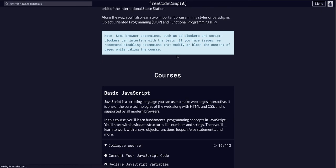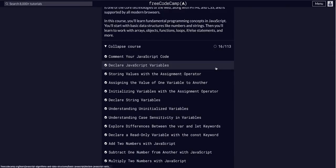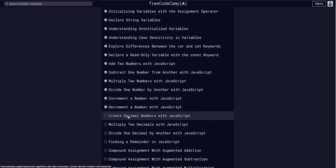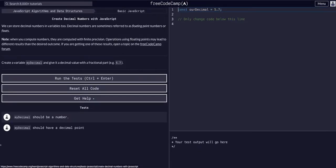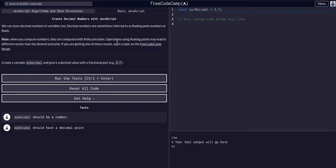Back again with JavaScript algos and data structures in basic JavaScript, challenge 17 of 113. We're going to create decimal numbers with JavaScript. We can store decimal numbers — they're sometimes referred to as floating point numbers or floats, that's what you'll most commonly see. When you compute these numbers, they are computed with finite precision.